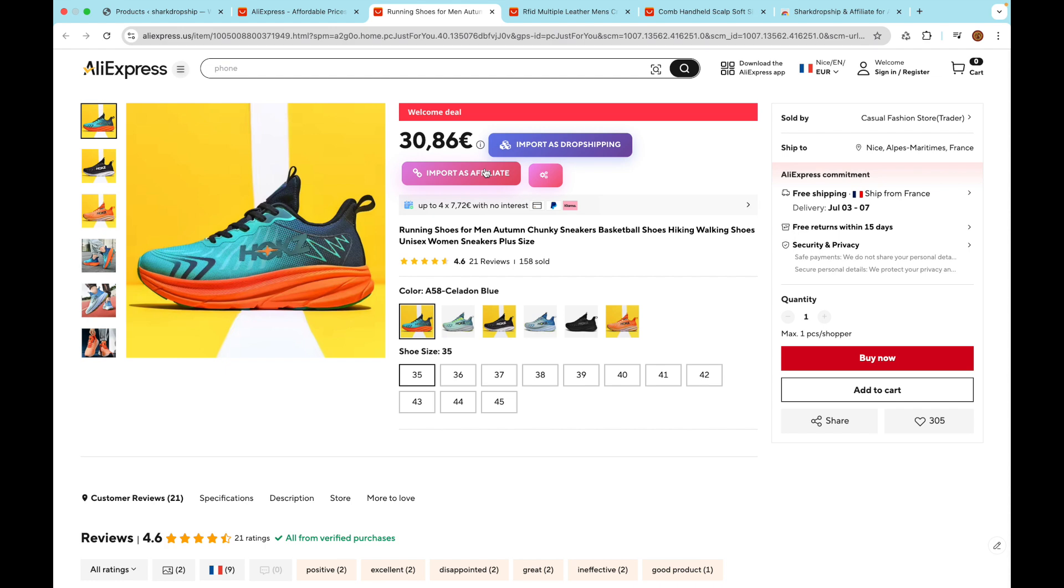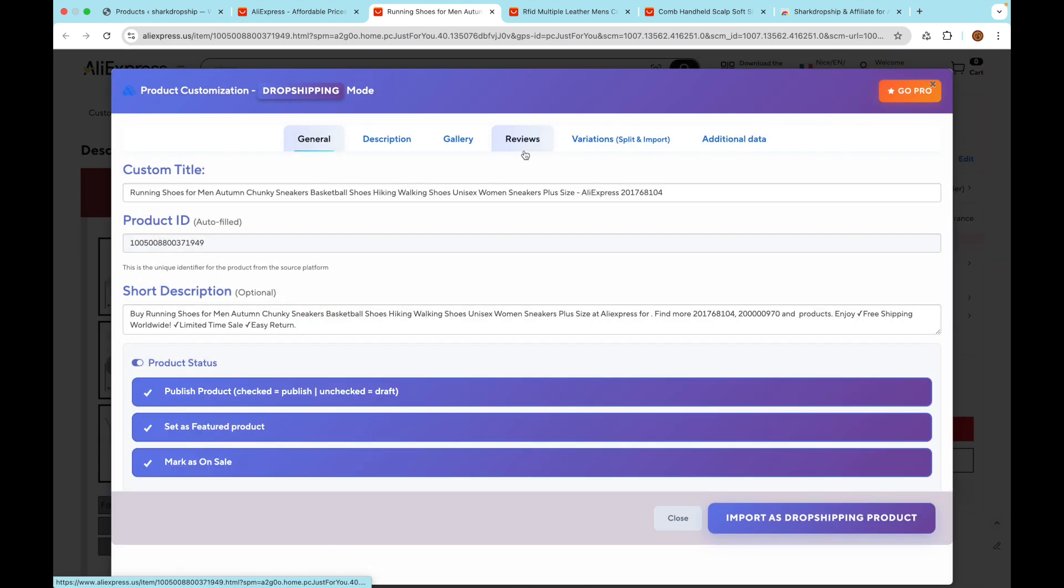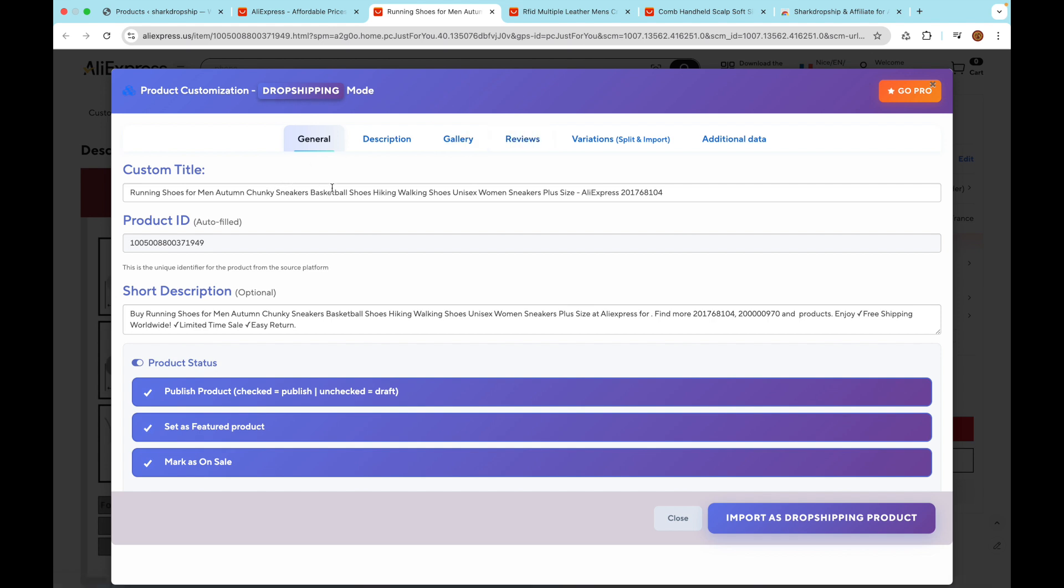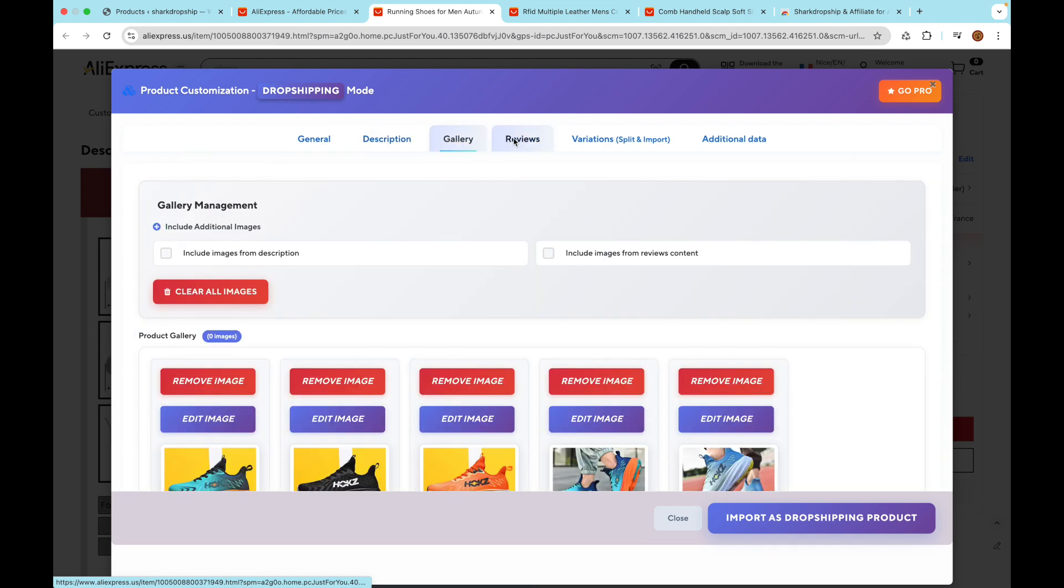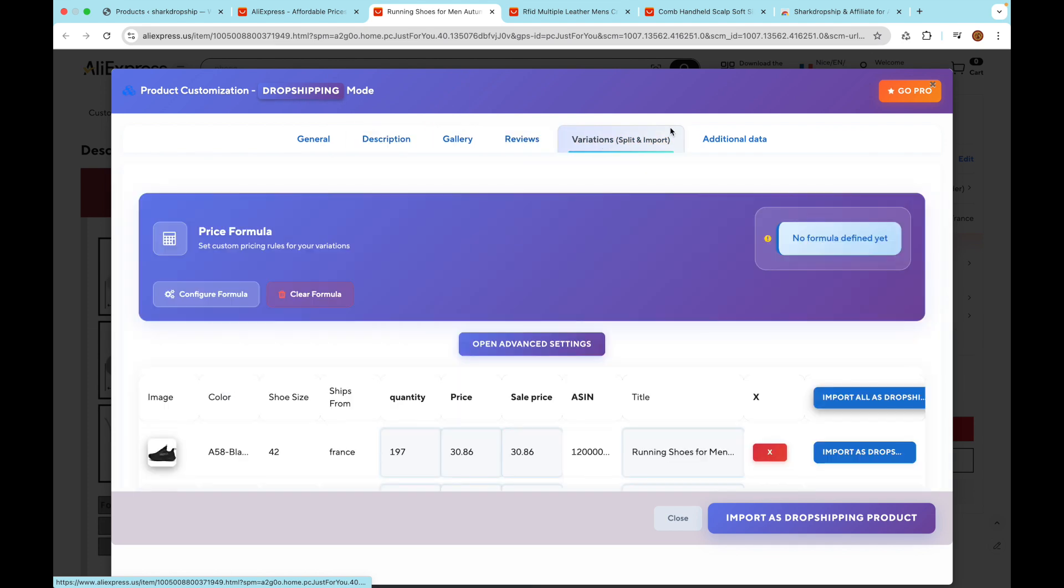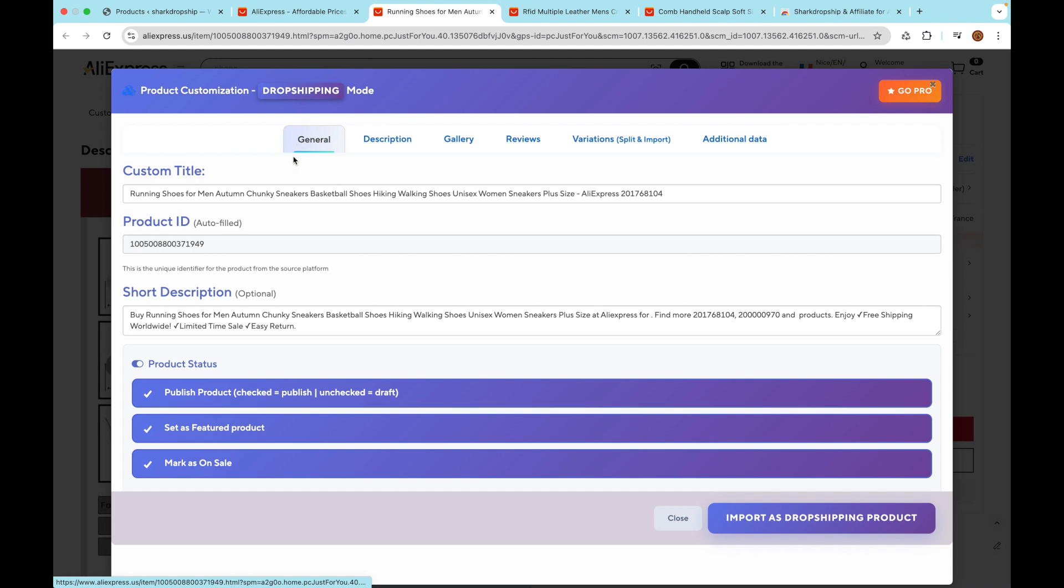Once you click, the Shark Dropship modal will automatically pop up. This is your control center for customizing the product before importing it into your store. Inside the modal, you'll see different tabs that let you customize various product details to fit your store's style and strategy.